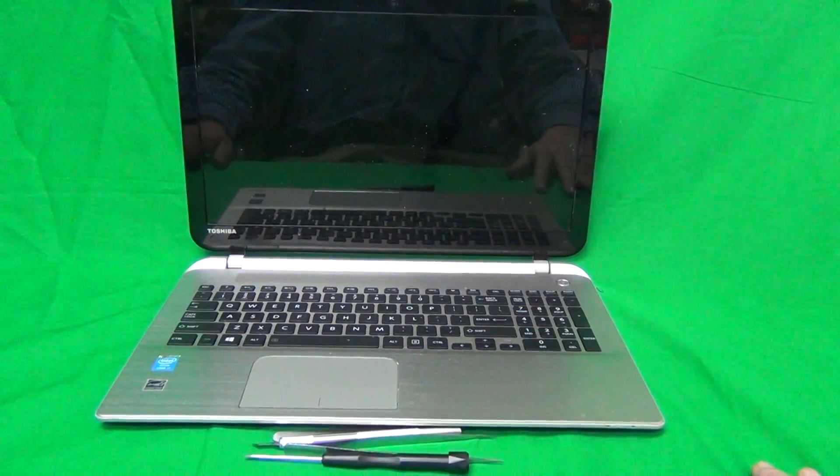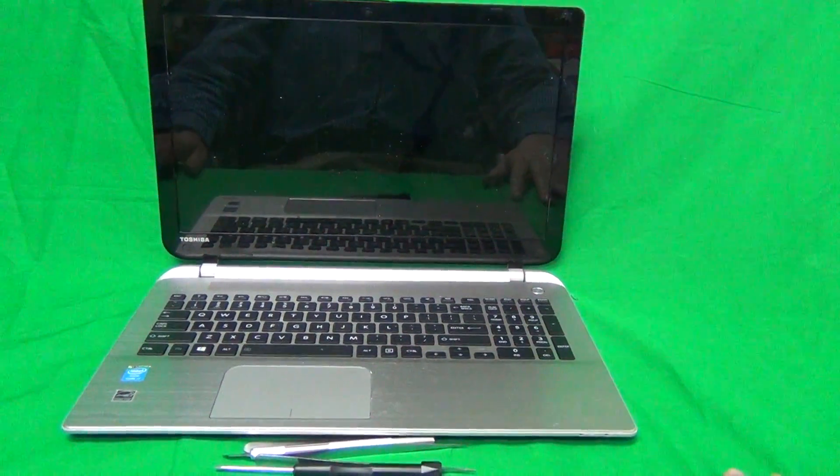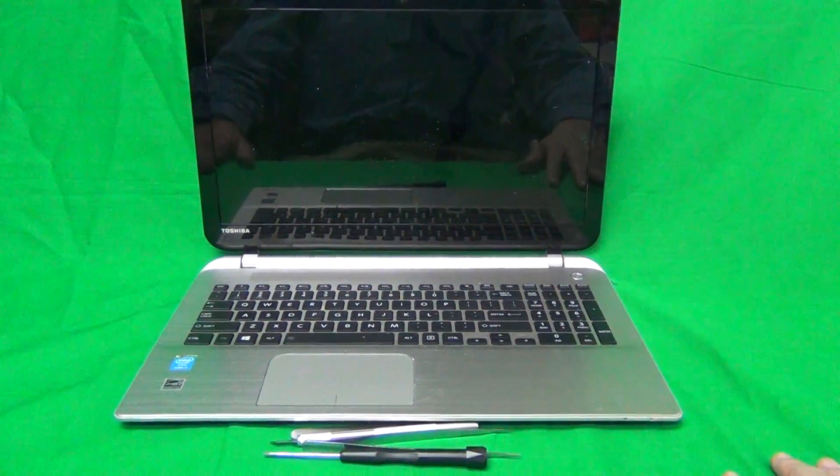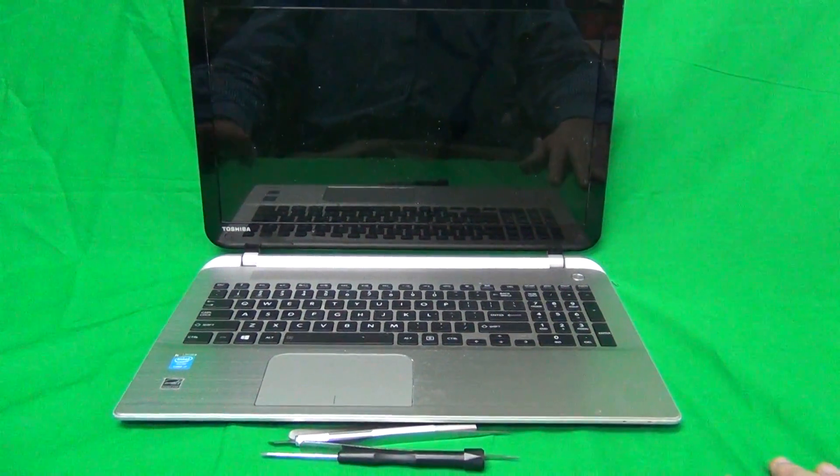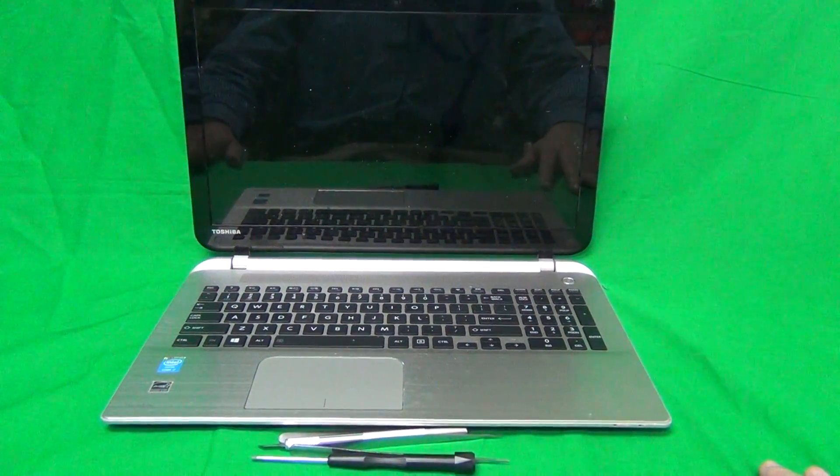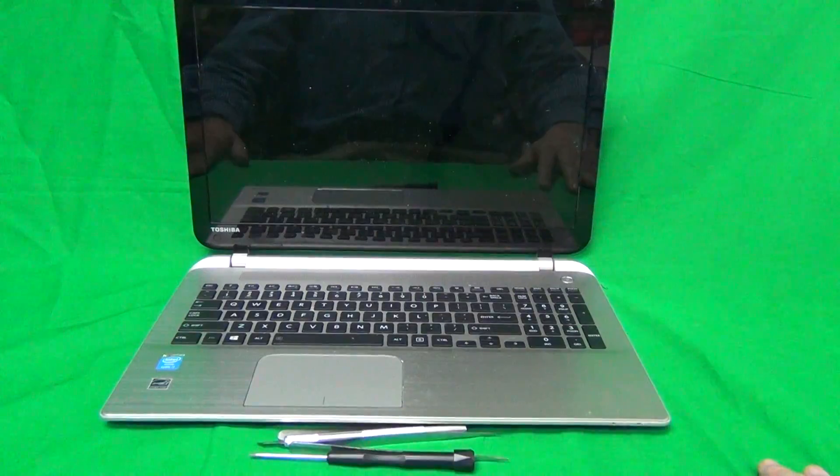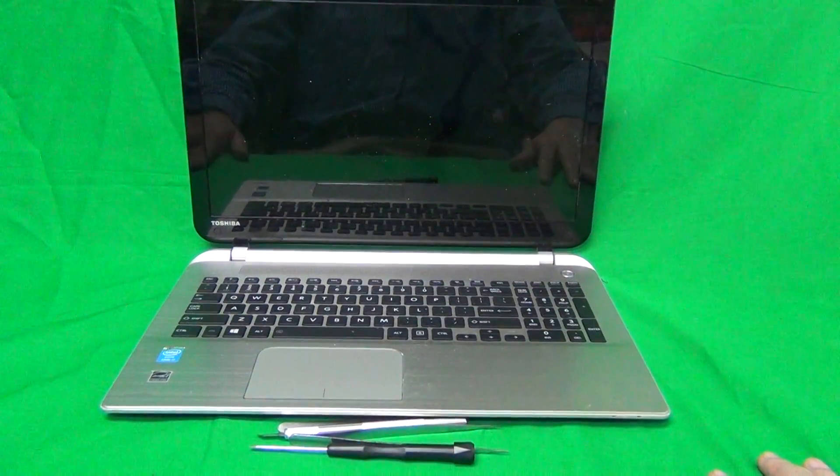So the procedure to replace the digitizer and LCD for touchscreen is different, which may be done in a separate video. This video is for the non-touch version.